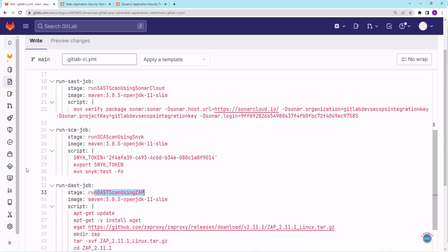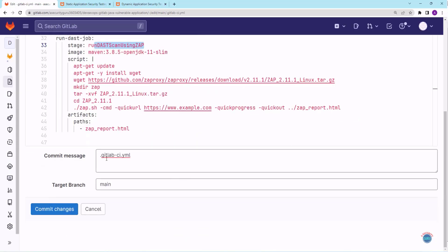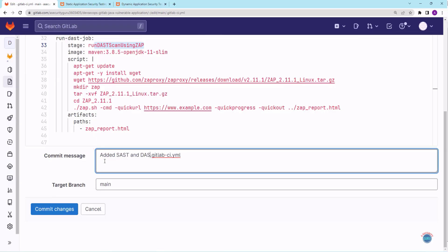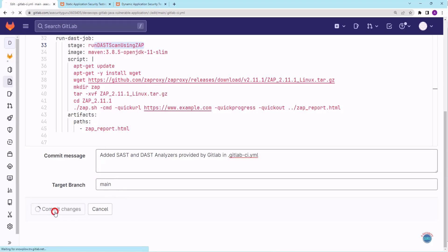So let's commit this code. I'll add a commit message: Added SAST and DAST analyzers provided by GitLab in gitlab-ci.yml file, and I am committing to main branch as my default branch is currently main branch. If your default branch is master branch, then just make sure that your target branch should be your default branch in this case. I'll click on commit changes button.